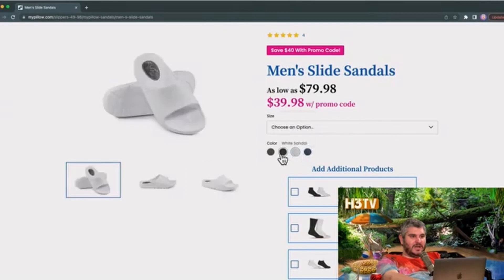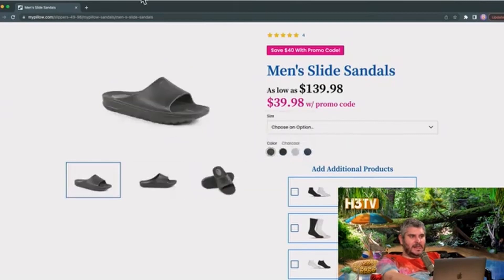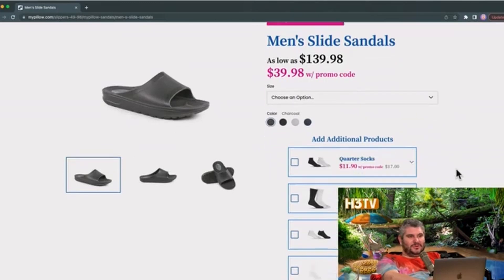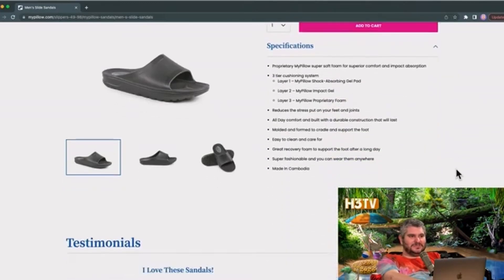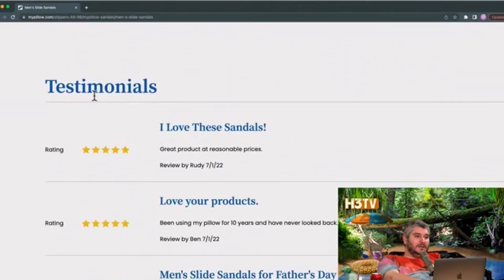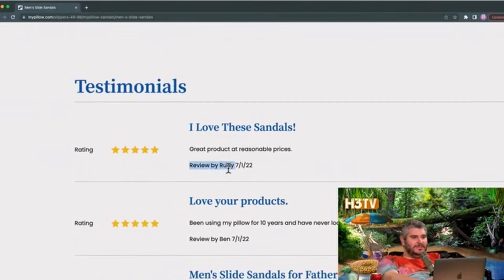In black, gray black, or black. Disgusting. So a whole bunch of options here. Testimonials seem legit. Let's see testimonials. Five star review by Rudy. Great product at reasonable price.